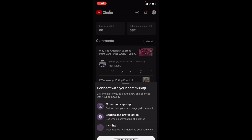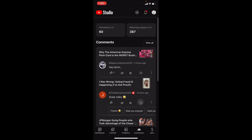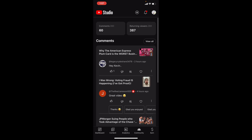So let's start looking at that. Under Comments, in the first 28 days there were about 60 comments from returning viewers — 387 of them. I'm glad that somebody realized that the voting fraud video was obviously a joke.